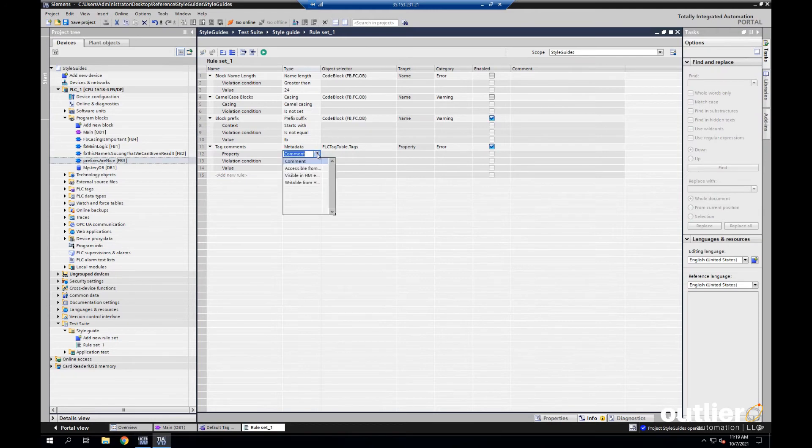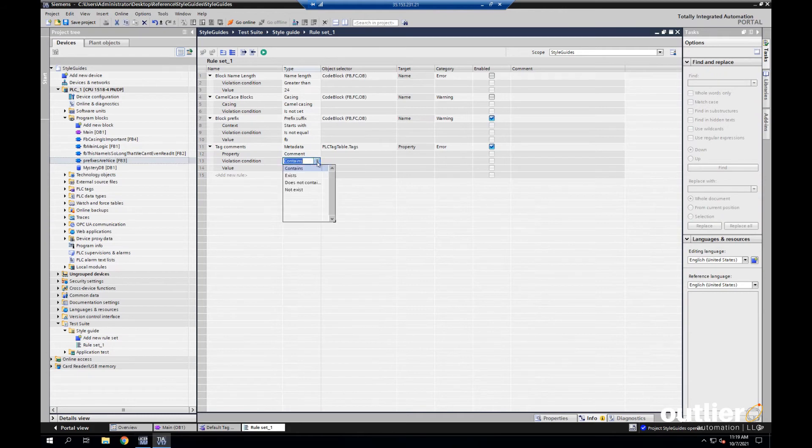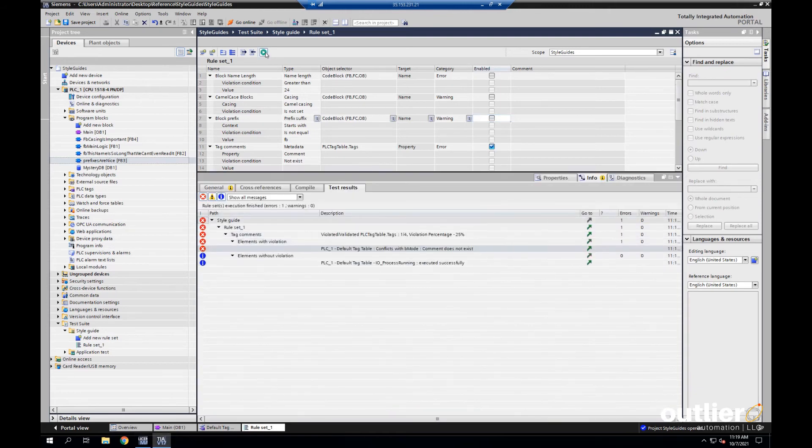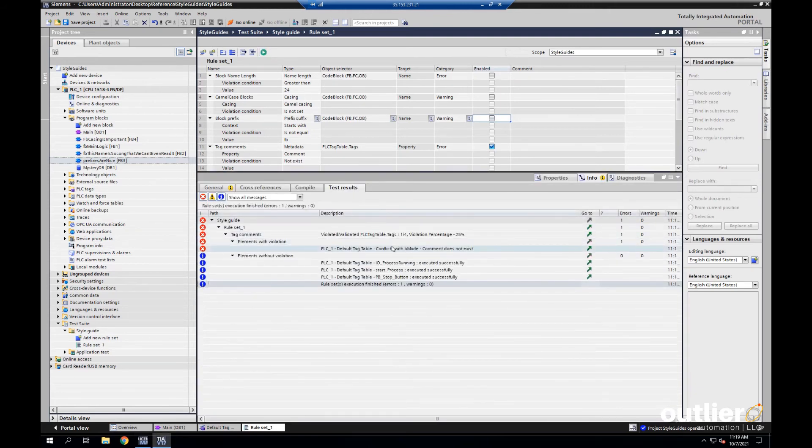So, for the specific property, you can see there's these different entries. We're going to use comment and make sure that the comment exists. So, the violation condition would be not exists. Let's run that. There it is.